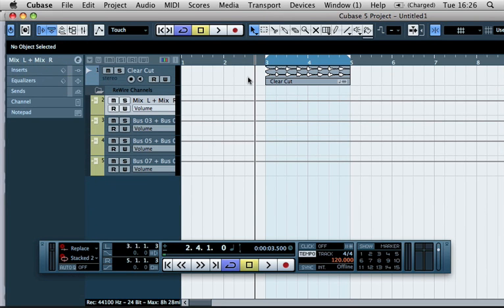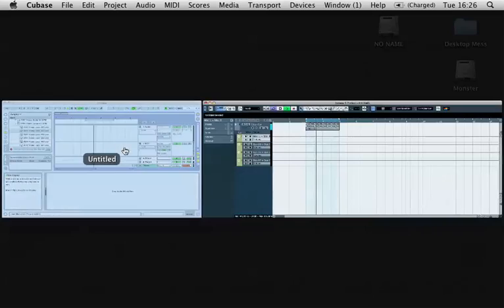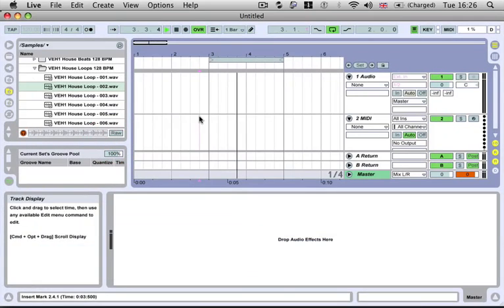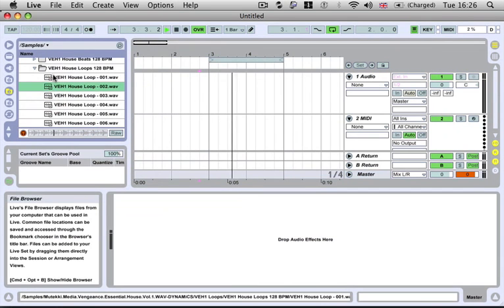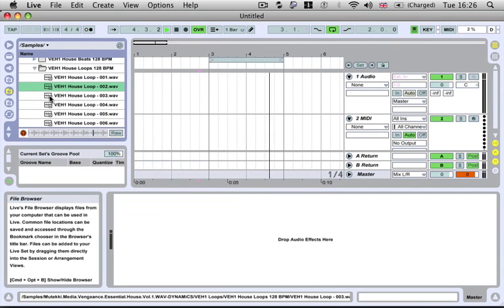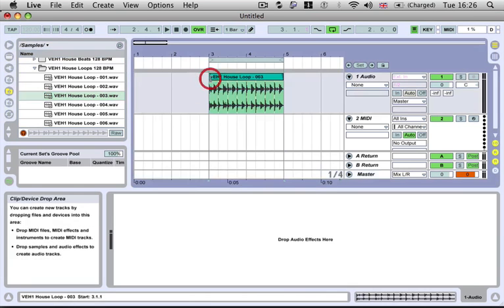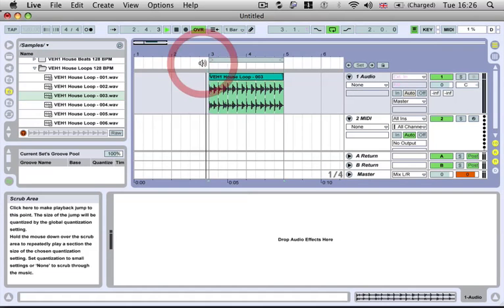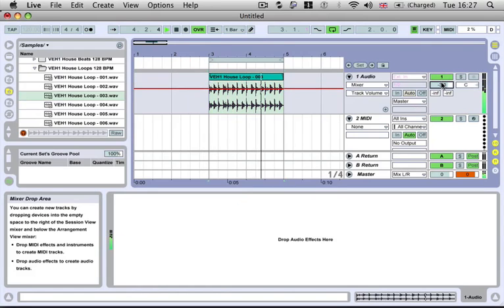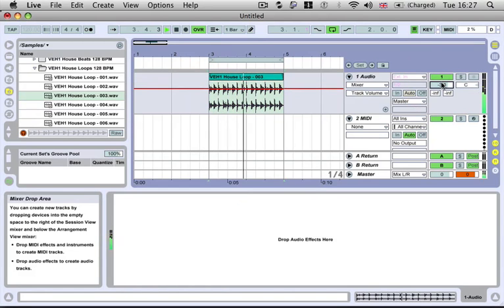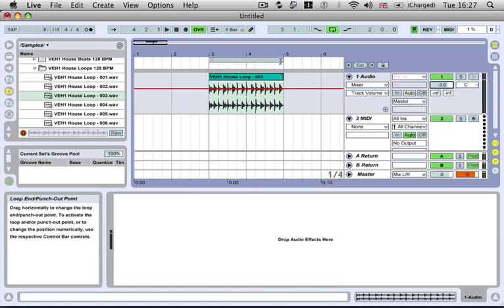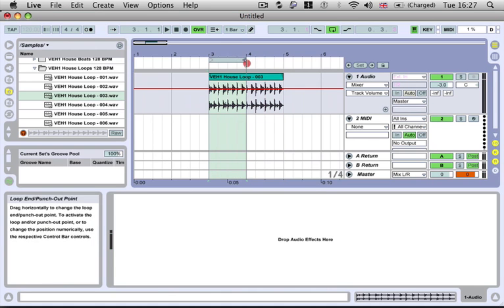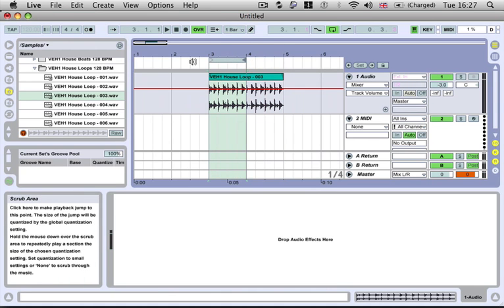And so if we hit play now and go back into Ableton, we can now preview our clips. And we can also drop them onto our range window. And if we make any changes in Ableton, it'll also reflect in Cubase.